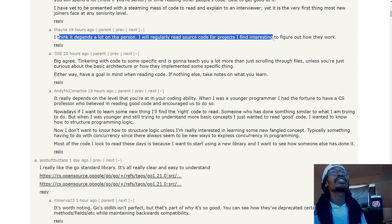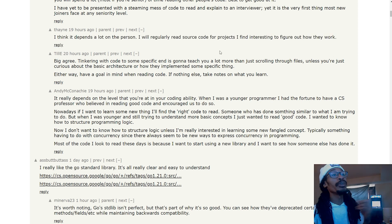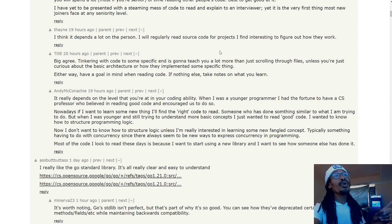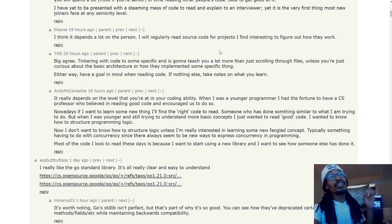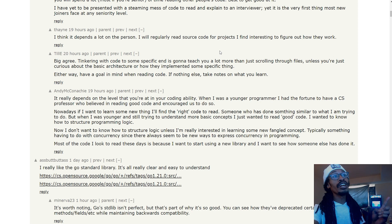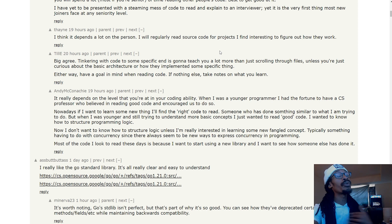Someone continues to say 'I think it depends on the person. I will regularly read source code for projects I find interesting to figure out how they work.' And I do agree with that because that's the same thing as people saying that LeetCode doesn't help you. LeetCode for me helps the same way—looking at something that I haven't approached before or a data structure being done in a way that I haven't done before, in general for me it helps.